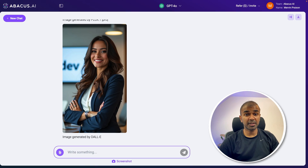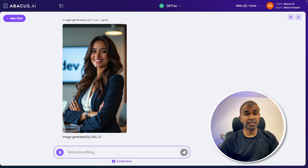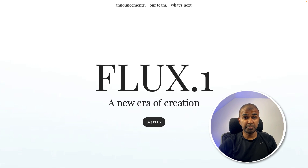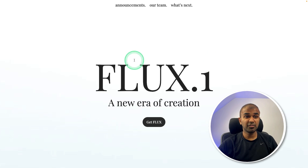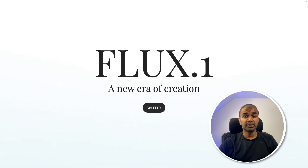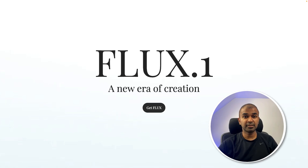Thanks to Abacus.ai for sponsoring this video. Click the link in the description to sign up to Chat LLM for Teams using the latest best open-source image generation model, Flux One. That's exactly what we're going to see today. Let's get started.